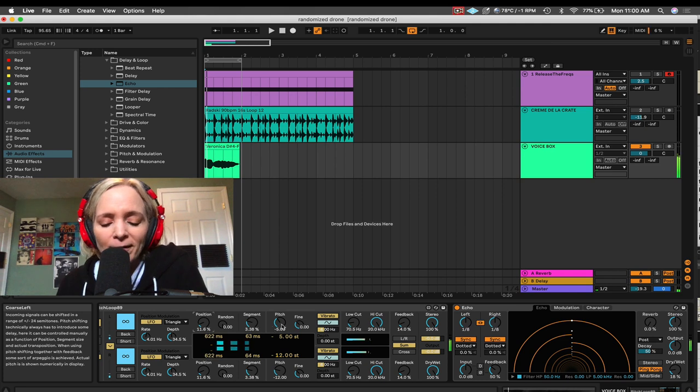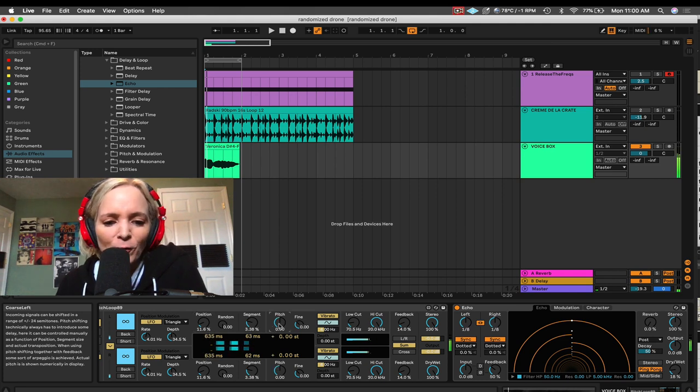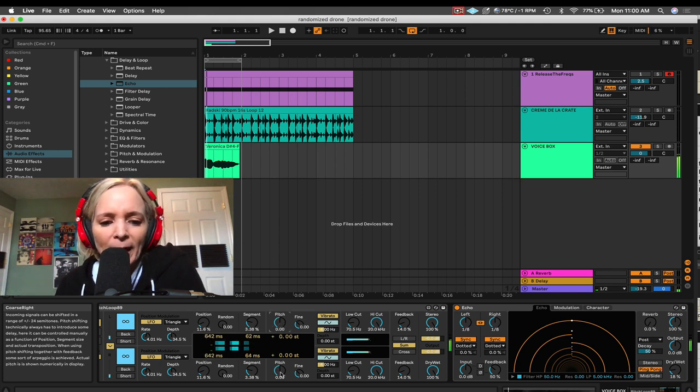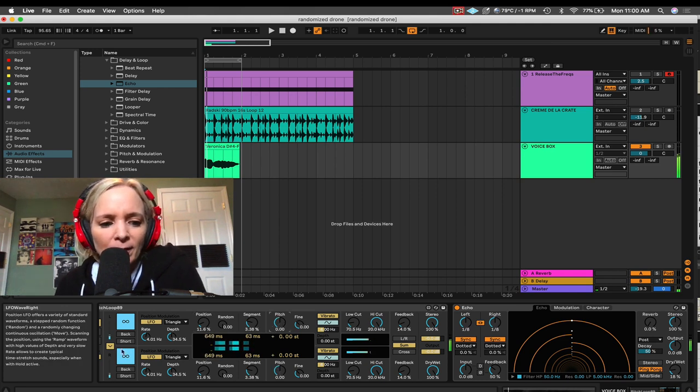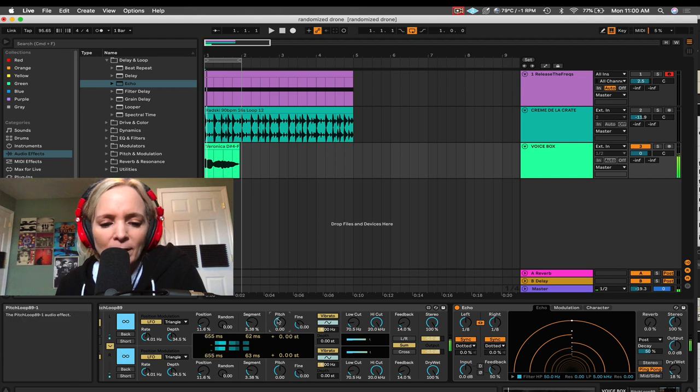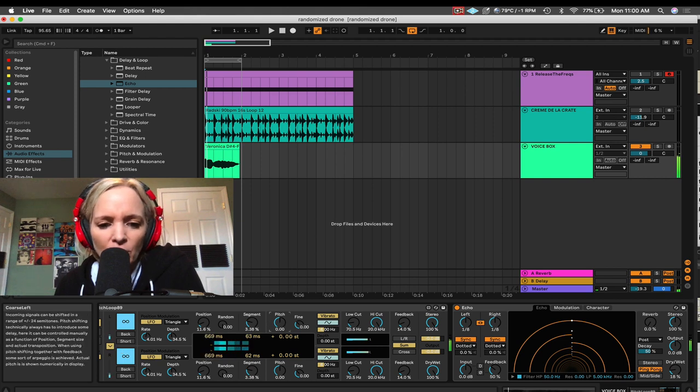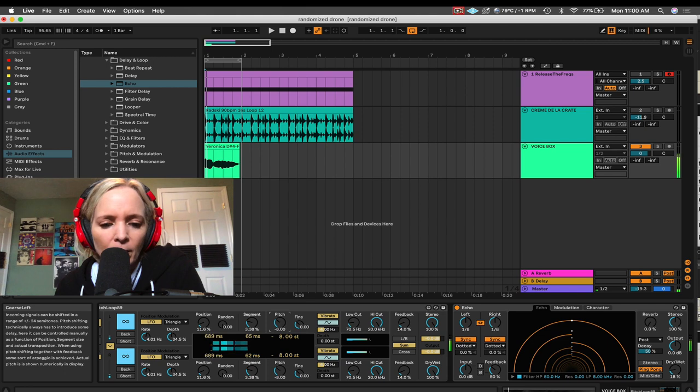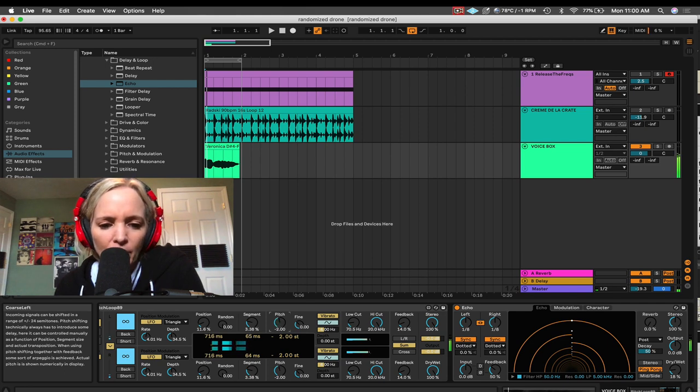Now, the next thing I love to do here is let's zero these pitches back out. With them locked together here, now let's just kind of play the pitch knob. And we can start to play this kind of as an instrument here, just by playing the pitch.